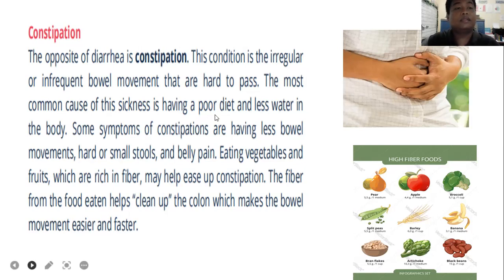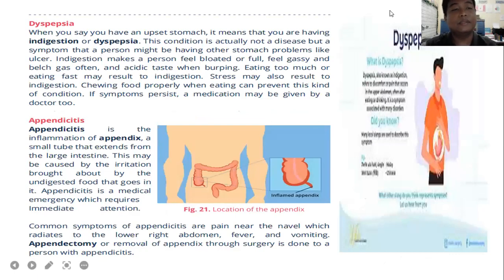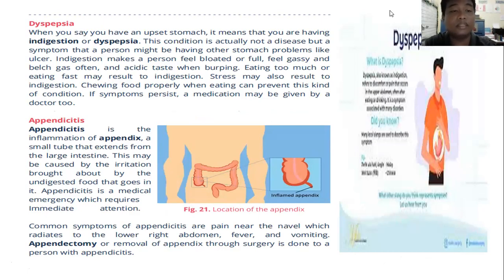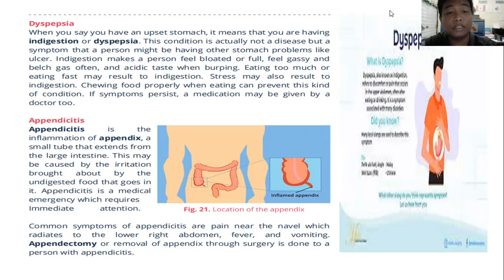Next is dyspepsia, or indigestion. When you have an upset stomach, it means you are having indigestion. This condition is actually not a disease but a symptom that a person might be having other stomach problems, like ulcer. Indigestion makes a person feel bloated or full, gassy, belching often, and having an acidic taste when burping. Eating too much or eating fast may result in indigestion, and stress may also cause it.